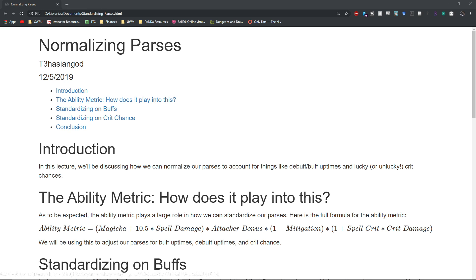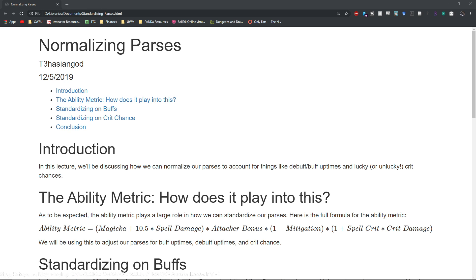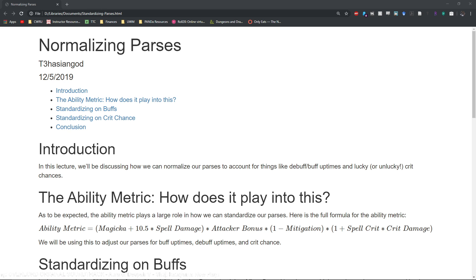Now obviously one of the ways you can get around this is by just doing a bunch of different parses and then averaging all your parses together. But from a mathematical standpoint it is possible to standardize your crit chance based on a couple of pieces of knowledge you already have on hand.